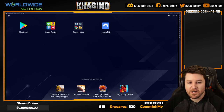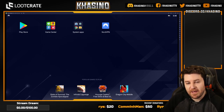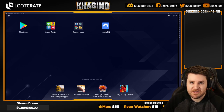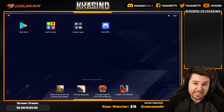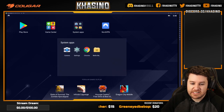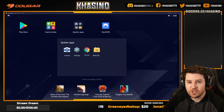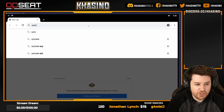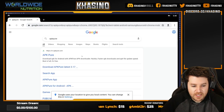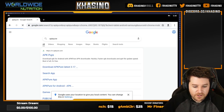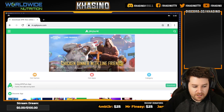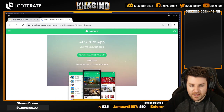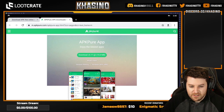The next step is to download the APK Pure app. However, this will not be found in the Play Store because it is essentially a competing Play Store. So go to the system apps, use the Chrome web browser, and search for APK Pure. Go to their site and you'll see a banner — Using APK Pure App — click Download, and then click the Download button.